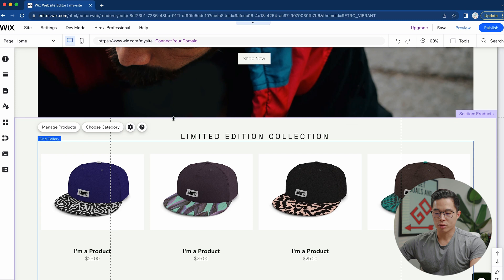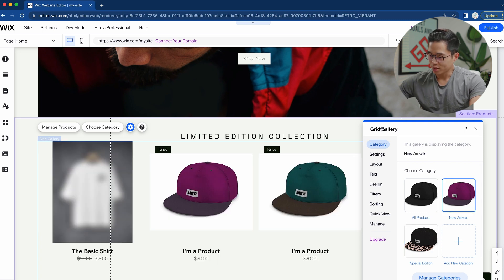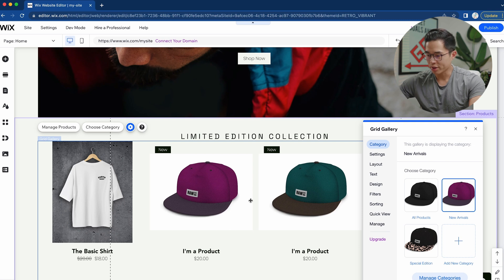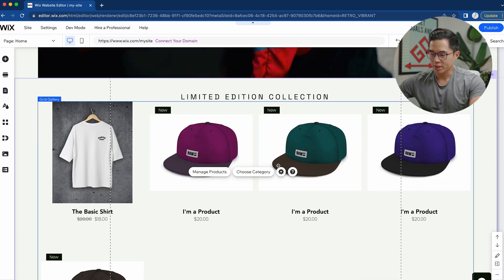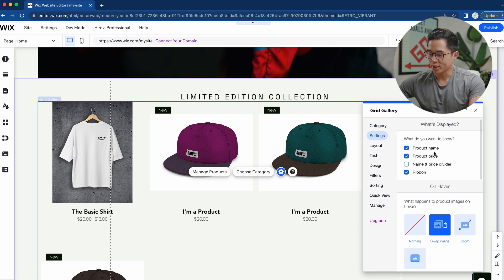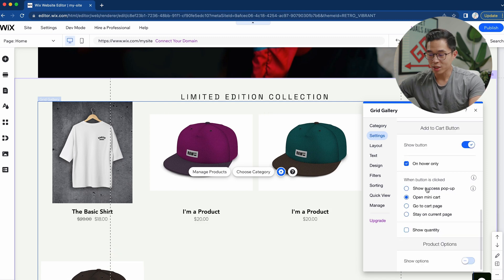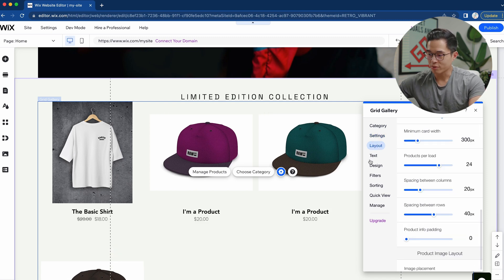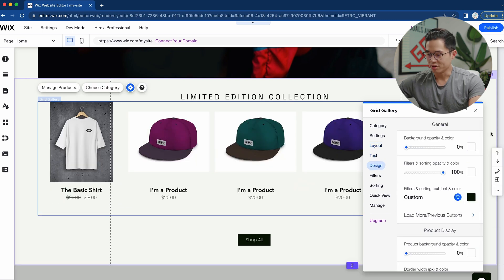Back on the home page, we can choose which category to display — for example, new arrivals — and the product image we just added will show up there. I recommend making sure all your images are the same ratio and size so they look consistent. If you click settings, you can configure what's listed — product name, price, ribbon — and adjust the sizing, spacing, text, and design.